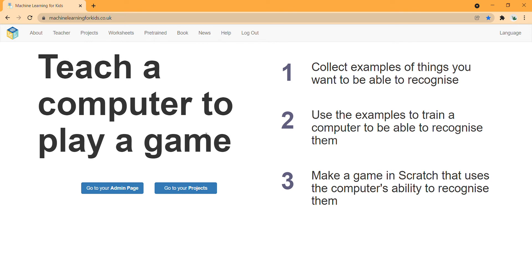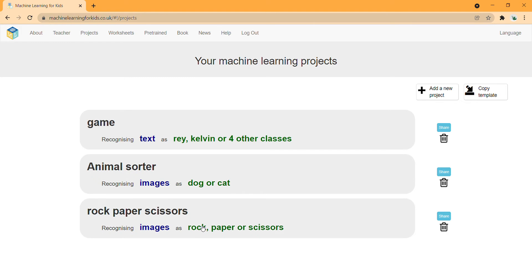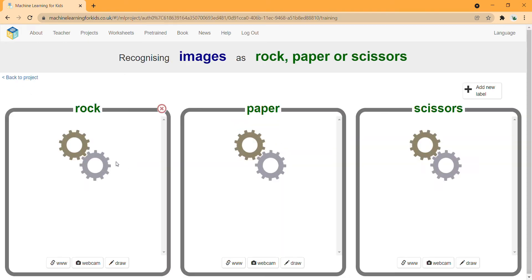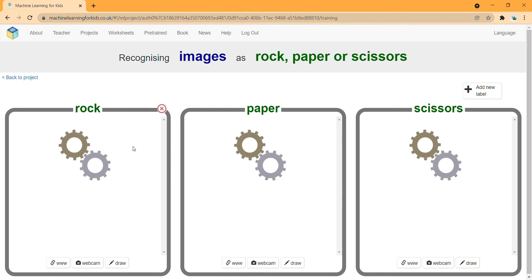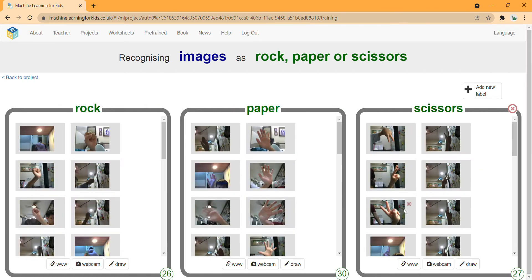First, we open the machine learning page. Let's go to our project we already started - rock, paper, scissors. We go here to train three labels: rock, paper, and scissors. We have already done a few.